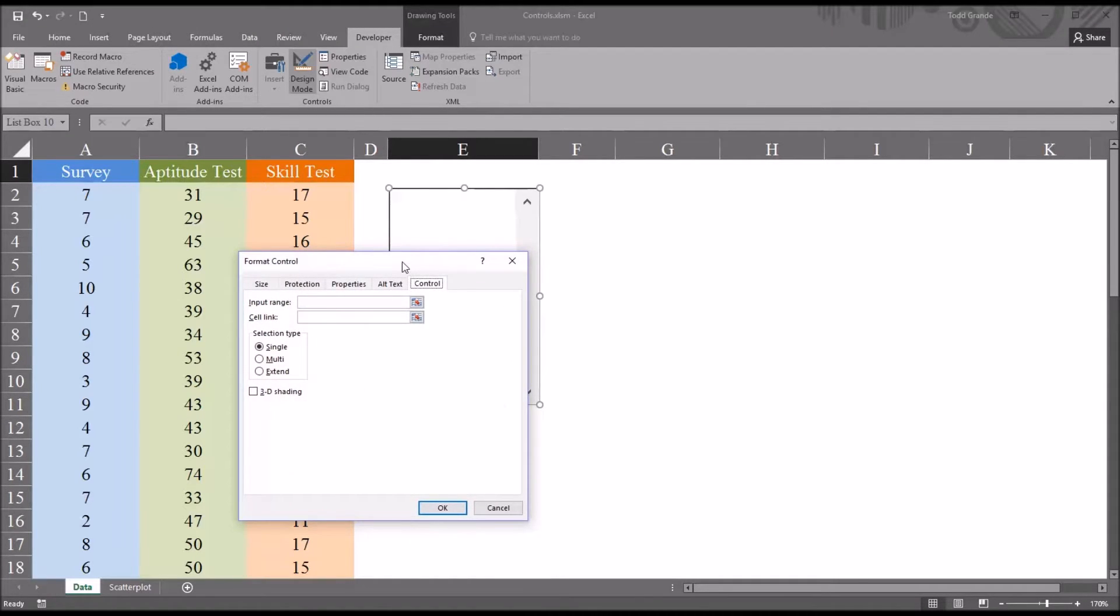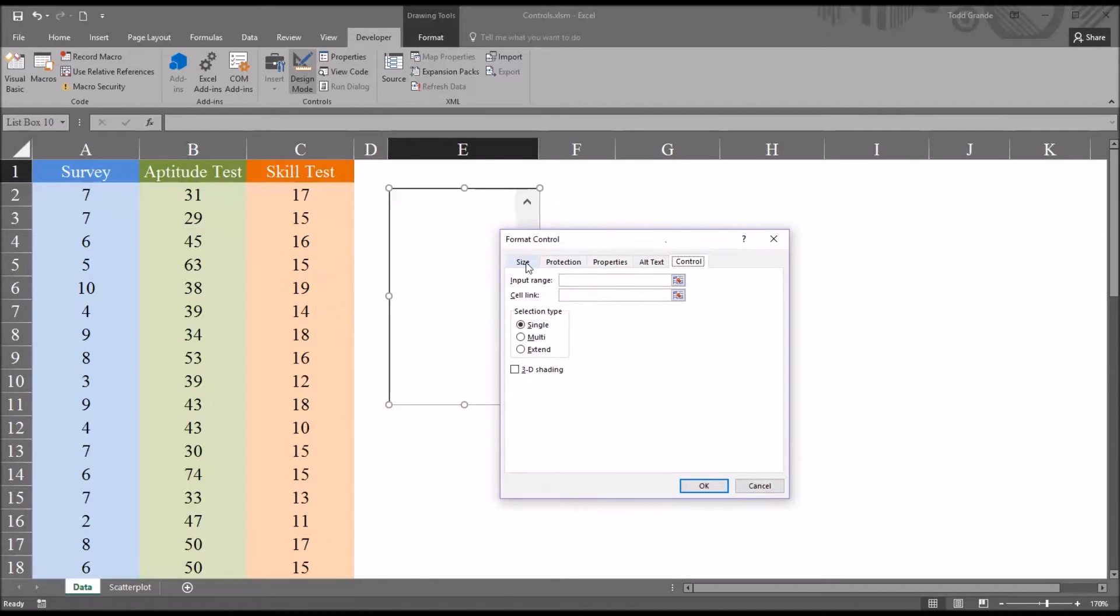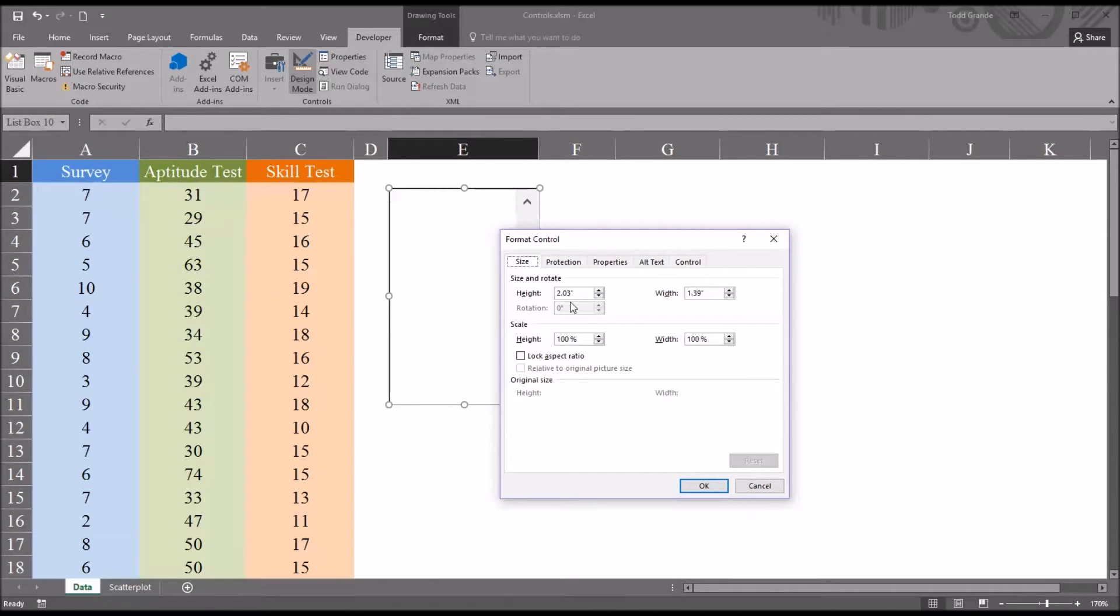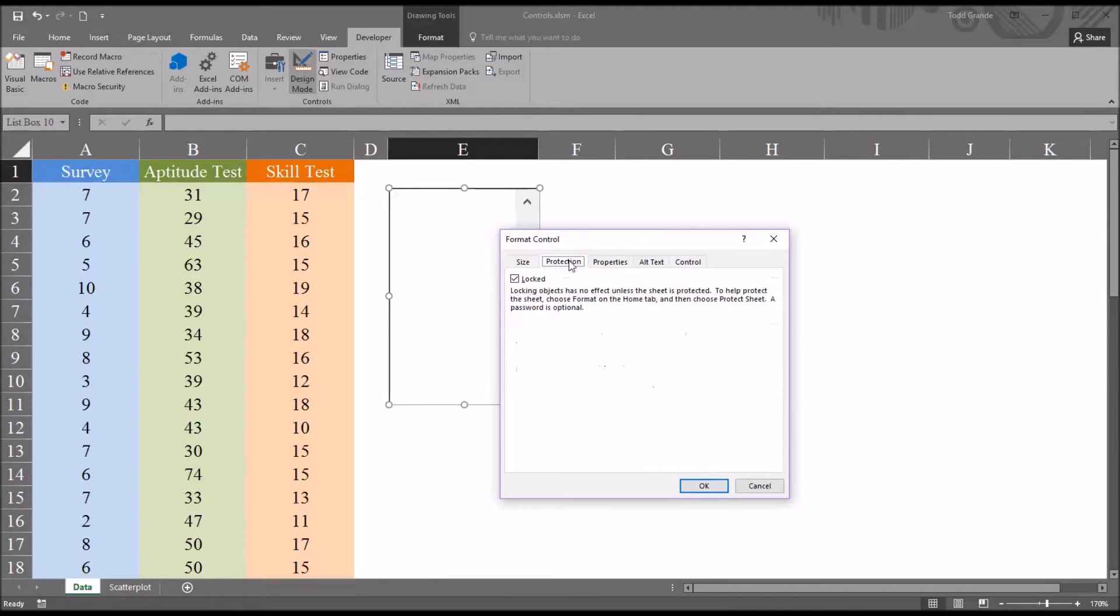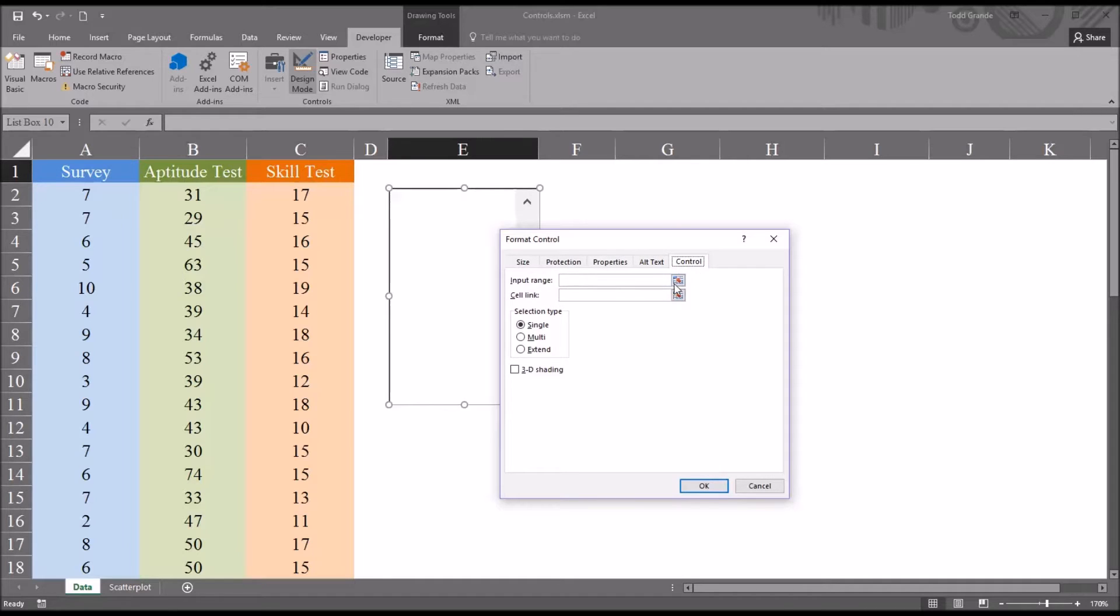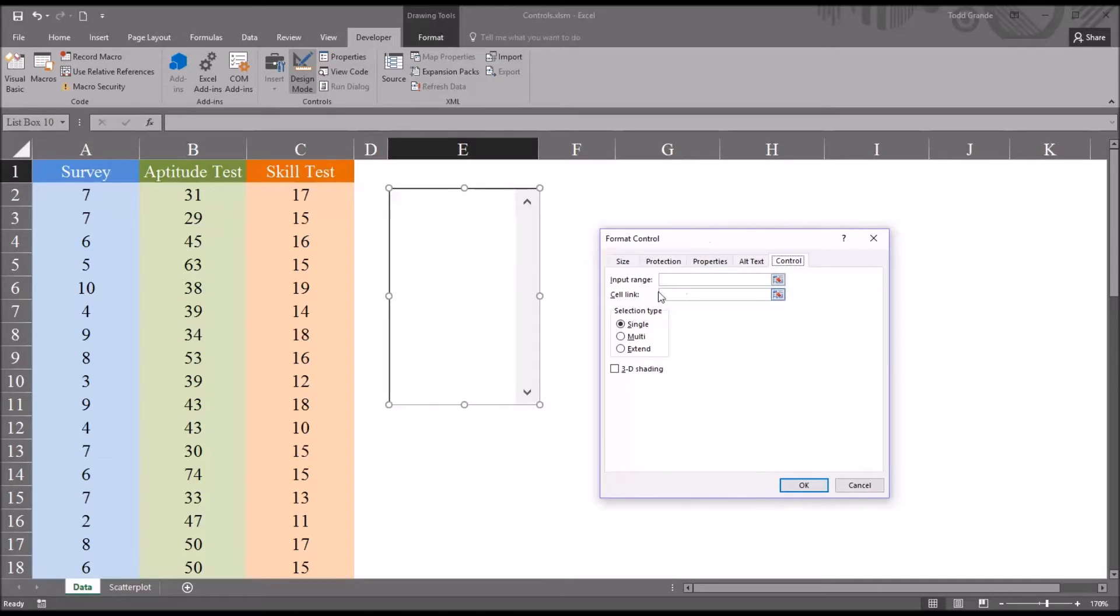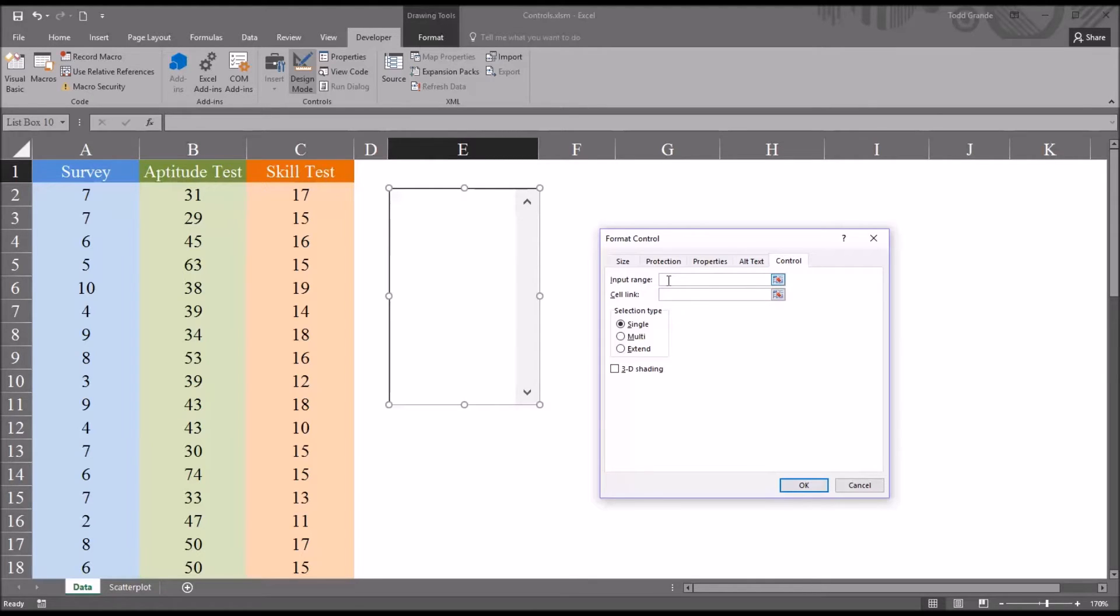So I'm going to format control. There are several options here. You can change the size. You can lock it. This only takes effect if the sheet's protected. Properties, alt text, but most importantly would be the control tab. And here, the most important aspects would be the input range and the cell link.